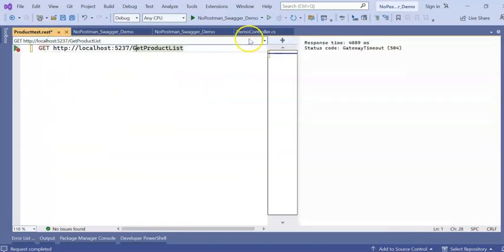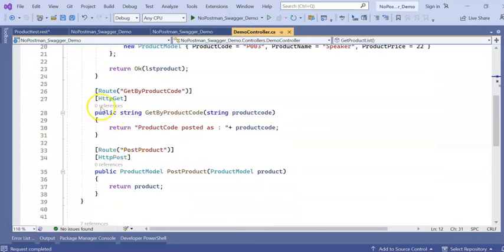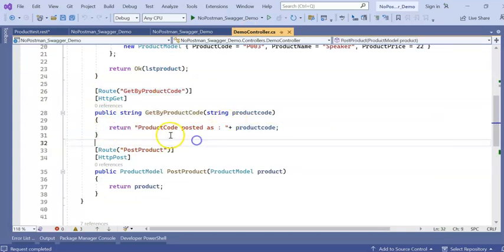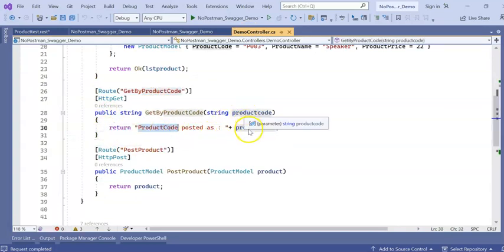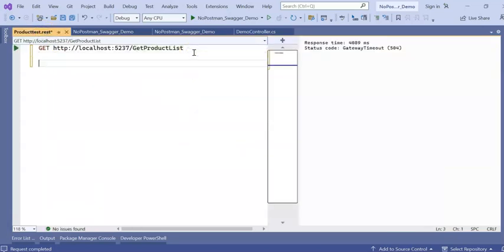So this is what I did for my get product list. How I can do for my second product, second API which is get product by code. And I am just returning a string as product code posted. What is the posted value? So I can write like this. And two lines separator. We can give triple hash.